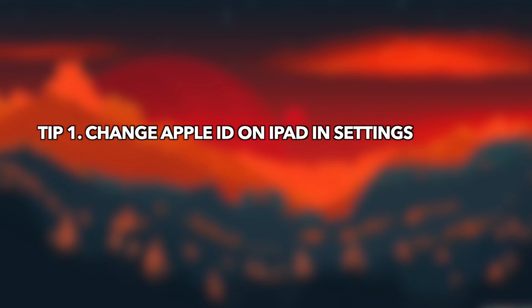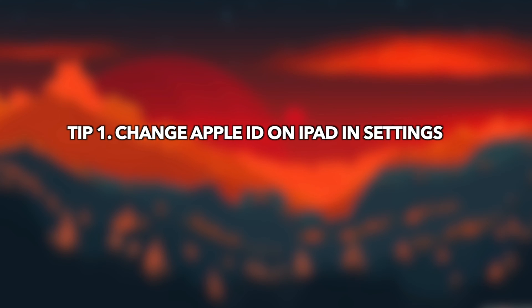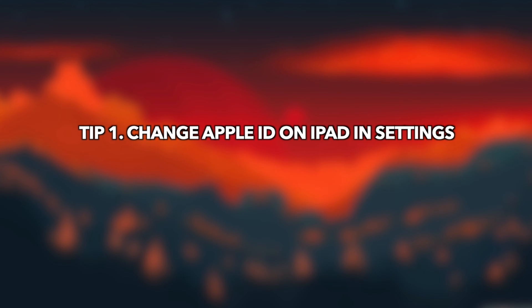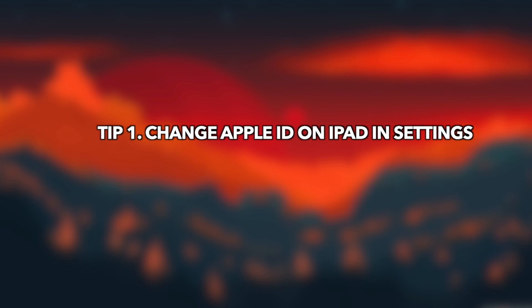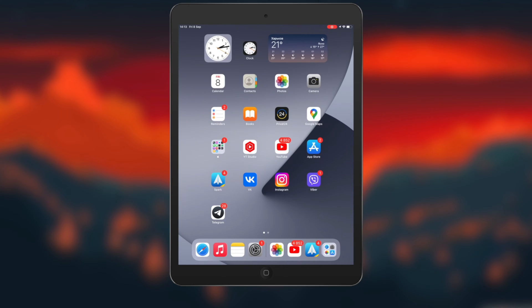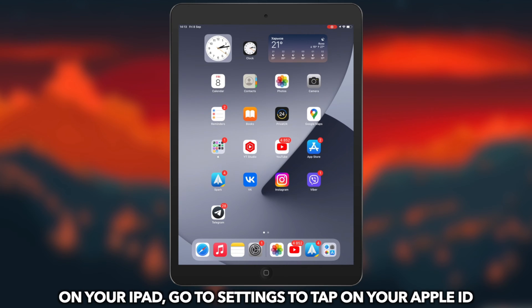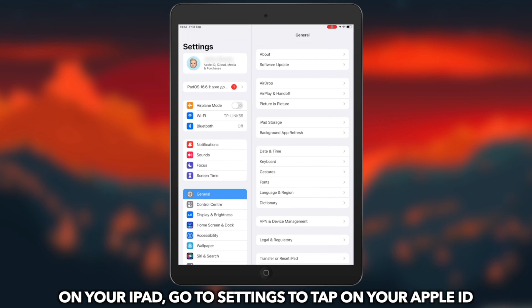In the first tip, we will show you how to change Apple ID on iPad in settings if you remember the password. On your iPad, go to Settings to tap on your Apple ID.